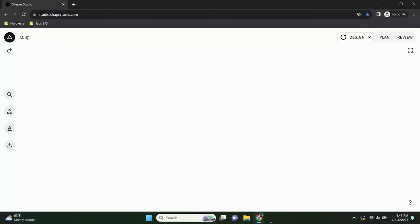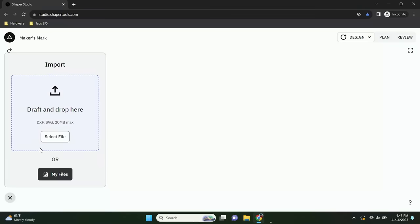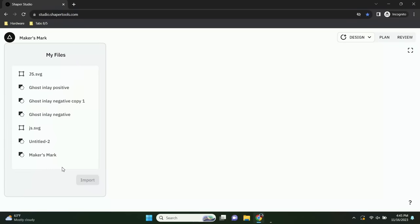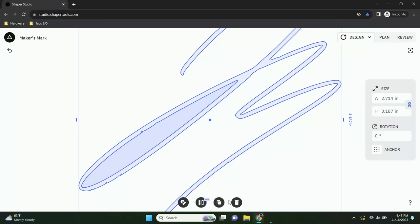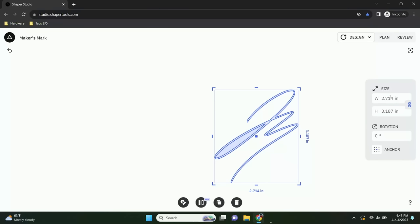Here I am in Studio. Renaming this design 'Makers Mark.' Importing the file from My Files — it's right at the top because it's the last thing I did. JS.SVG. This does preserve your scale, and Jake made the signature quite big — it's 2.7 by 3.1 inches. I'm going to scale that down first to about one inch tall.